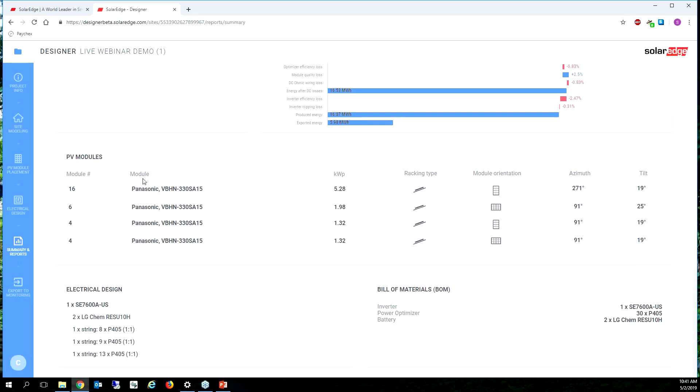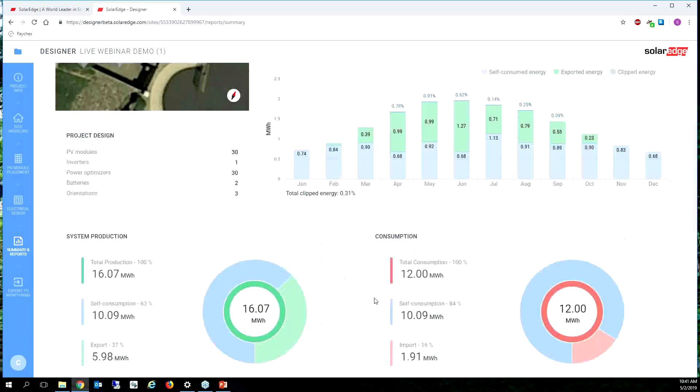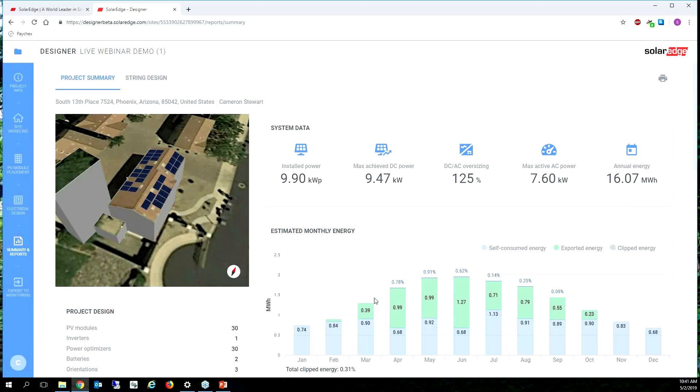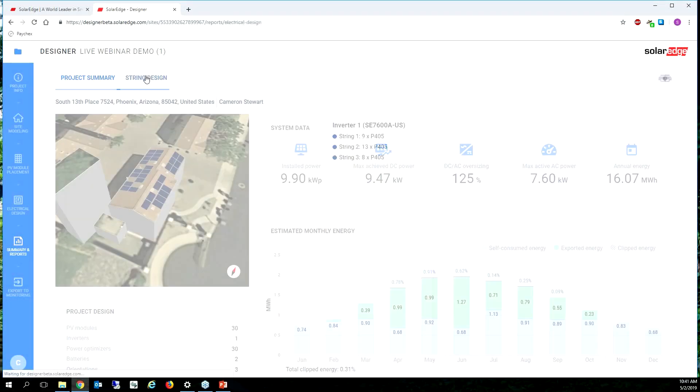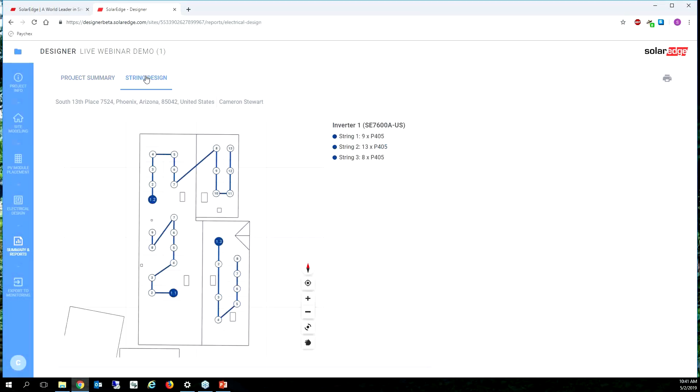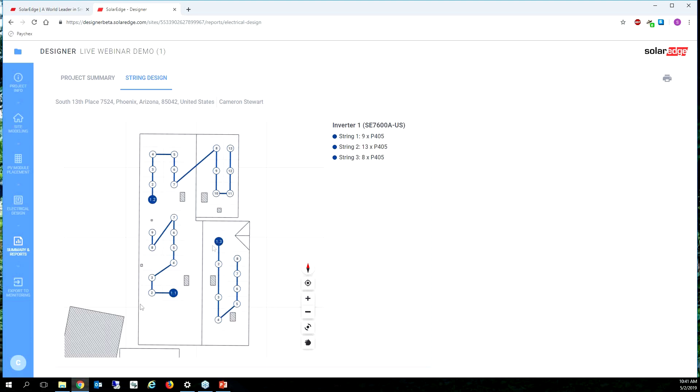And then I can see the solar panels that I picked. So these are Panasonic solar panels but let's say I forgot to show you the string design. So this is a handy installer tool and it's basically just an option that shows you how the strings are laid out.